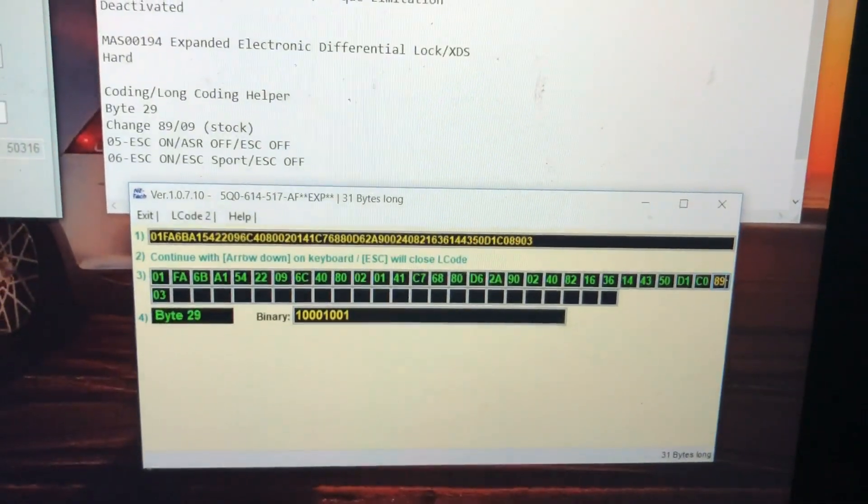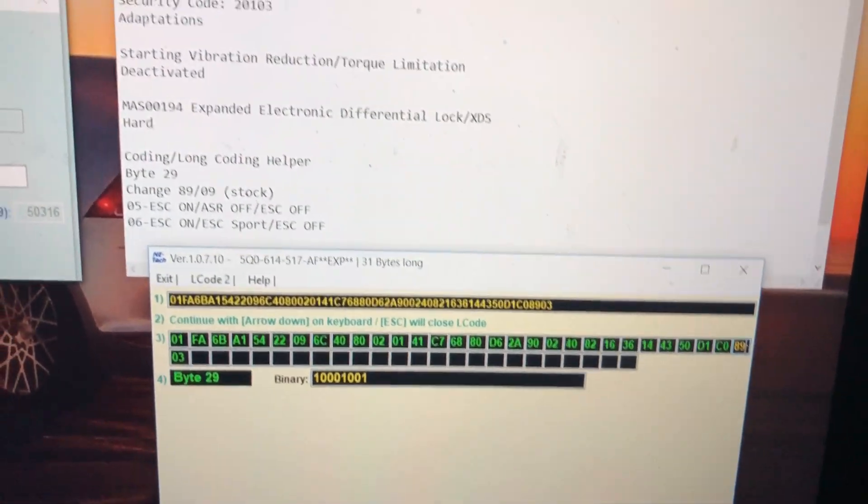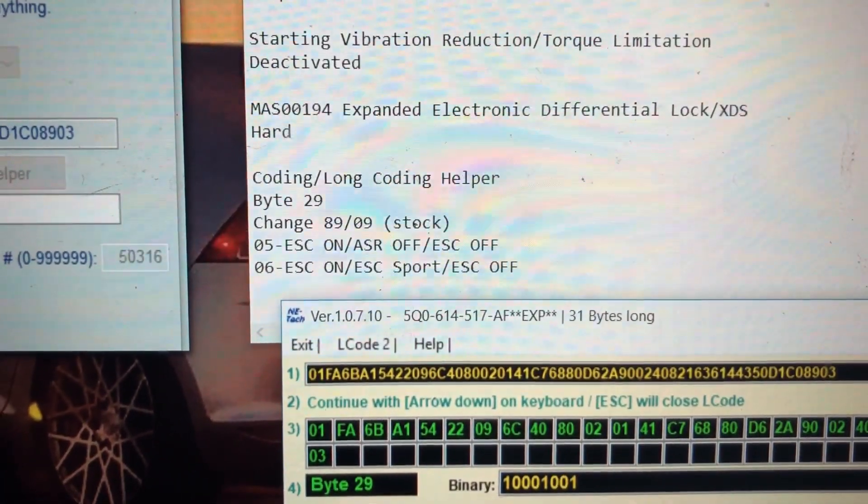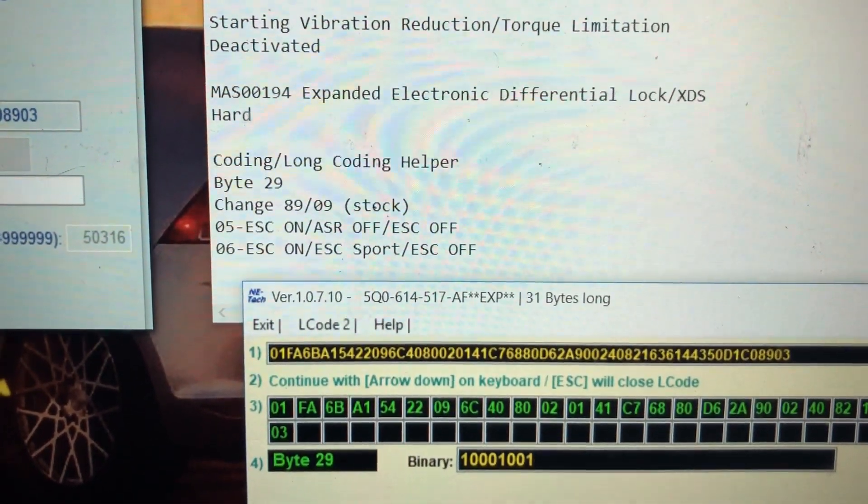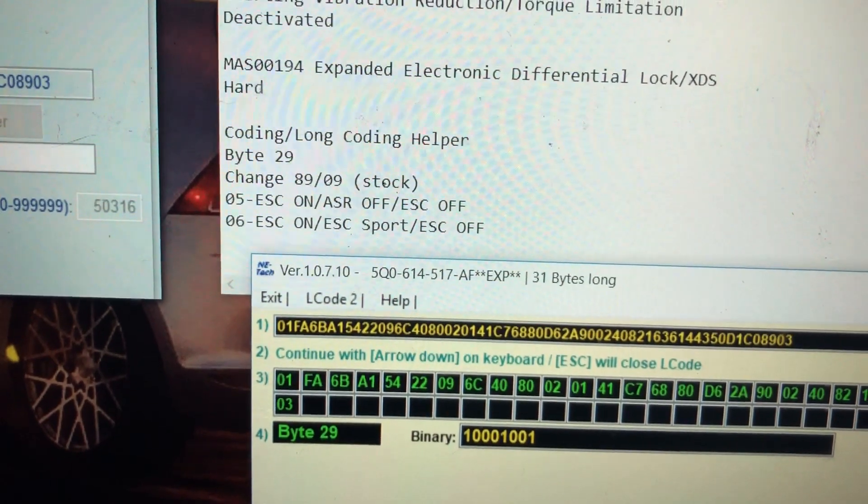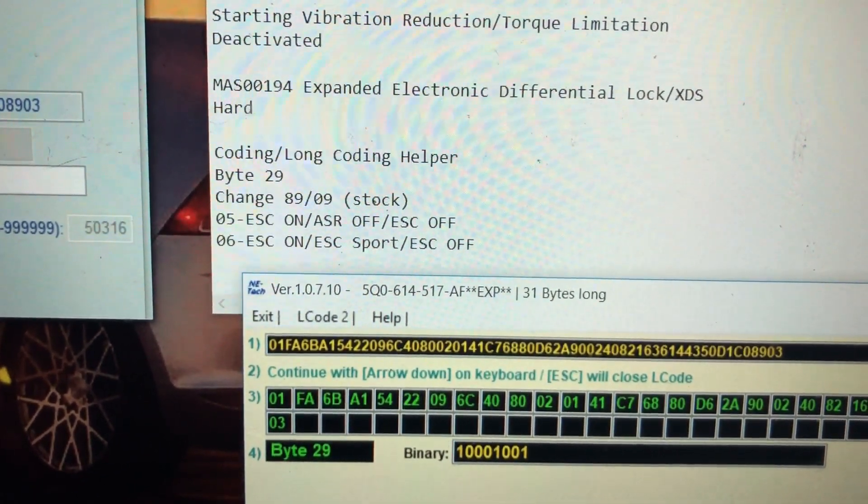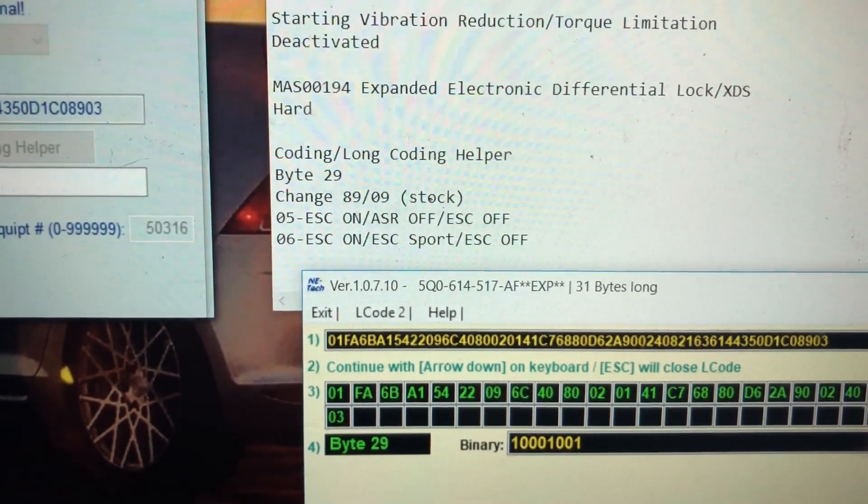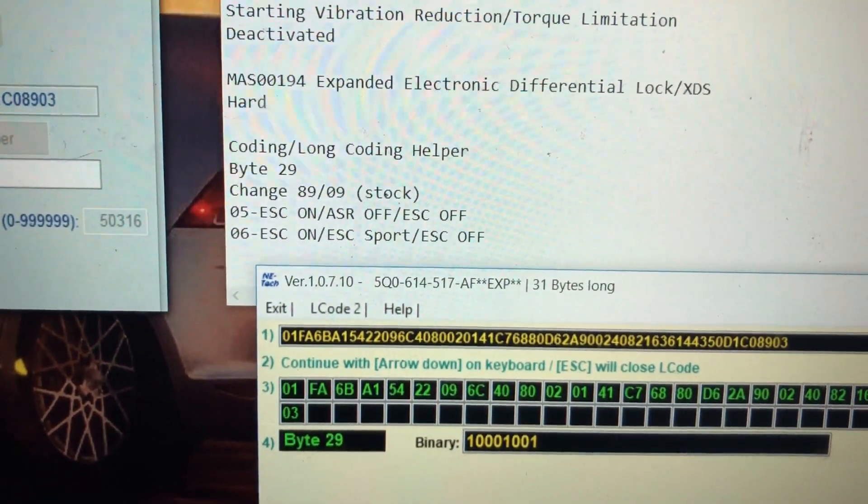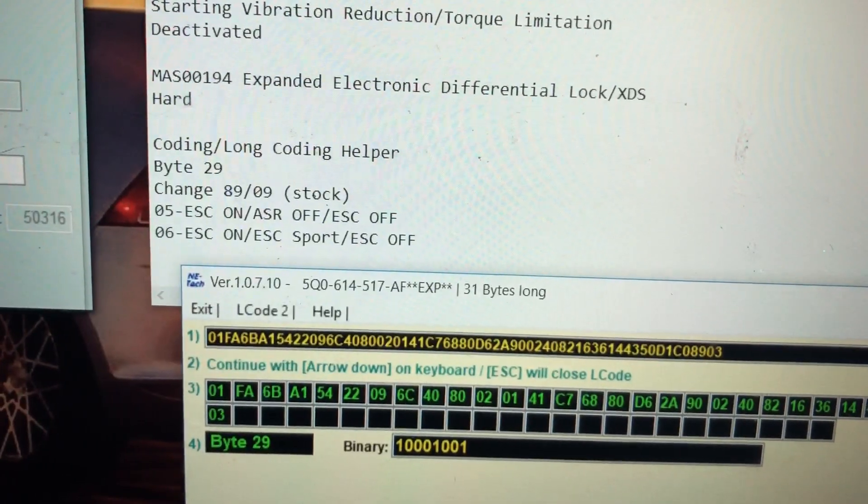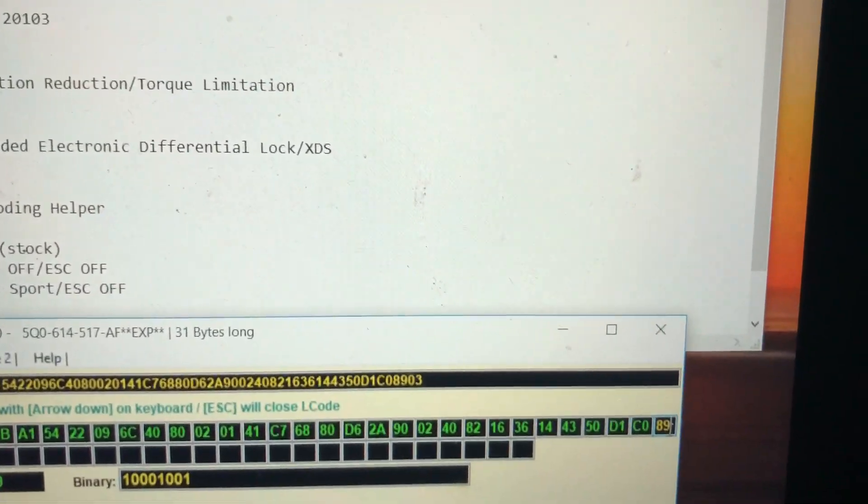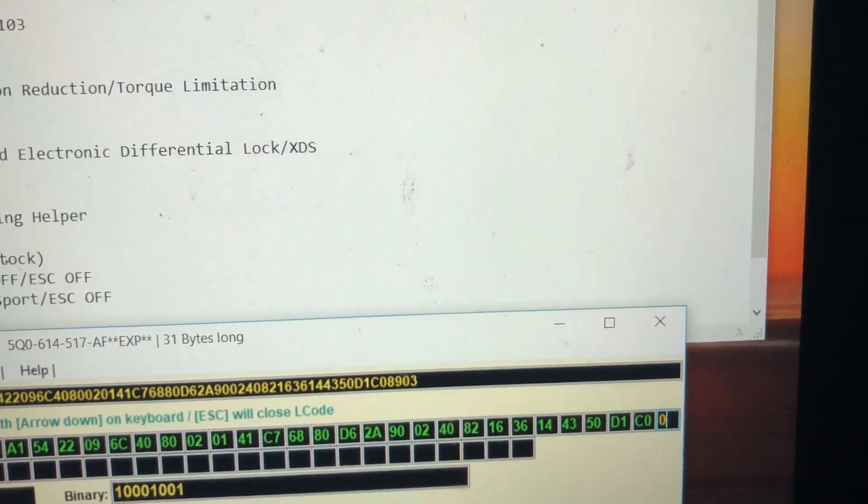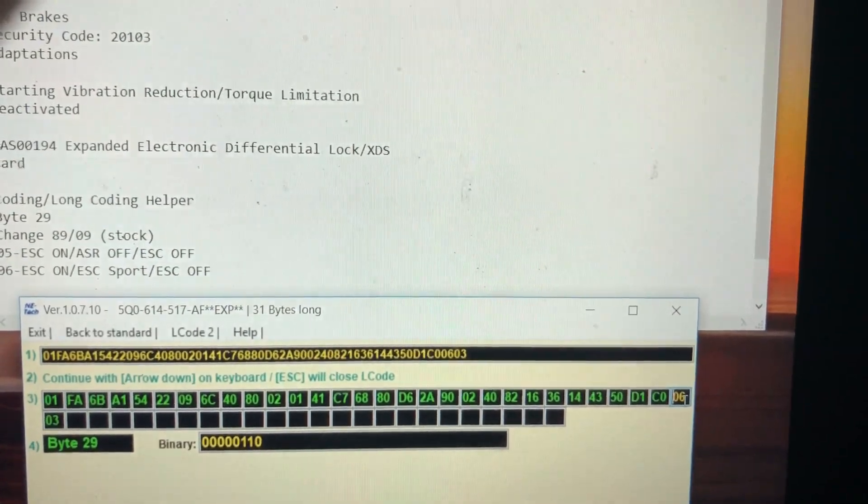Now, to change this, you can change it to either 05 or 06. With 05, when you turn the car on, it'll be ESC on. Press it once, ASR off, and hold it, it'll be ESC off. 06 will be ESC on when the car is on. Press it once, ESC sport, and then hold it, it'll be ESC off. So I'm going to change it to 06. Press enter.